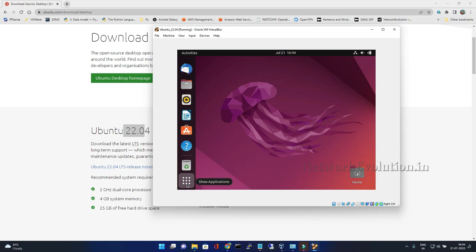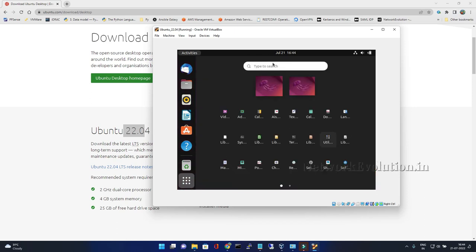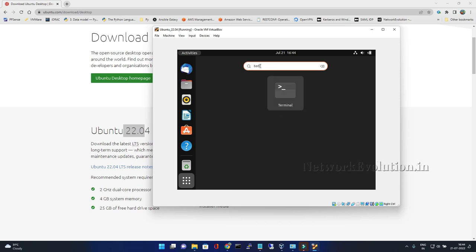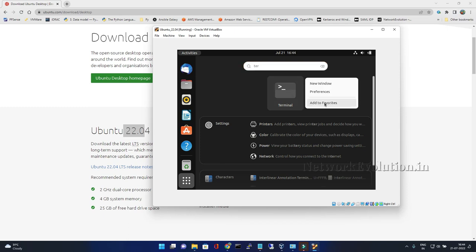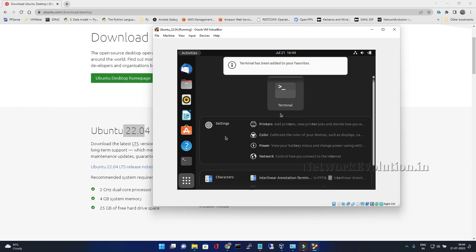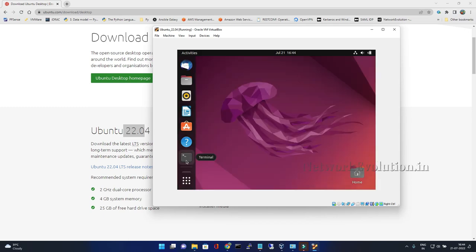To open terminal, we can click on show applications and type terminal here. I will right-click and add that to favorites. Now I can see terminal added to the favorite list.